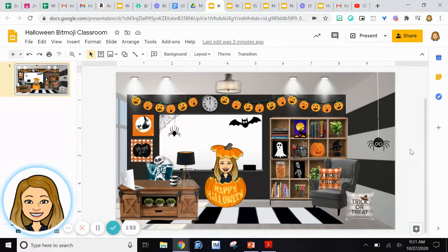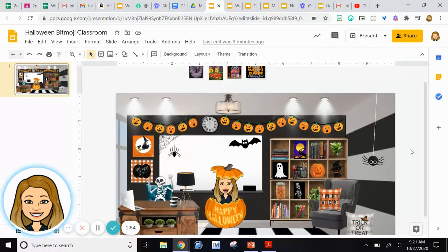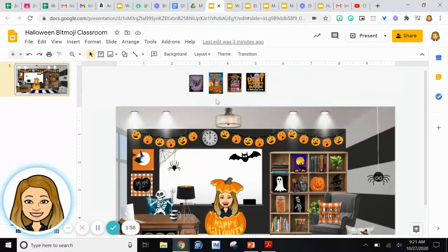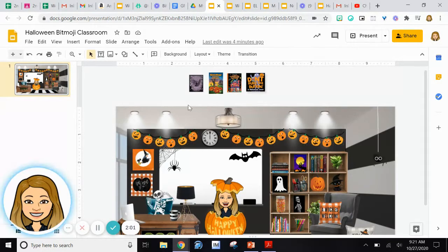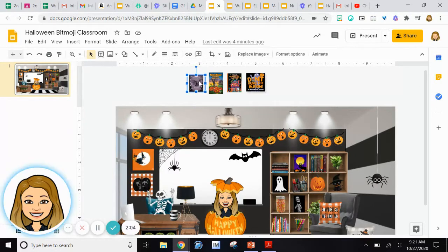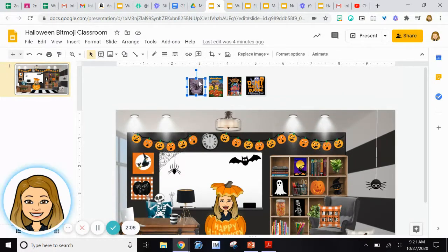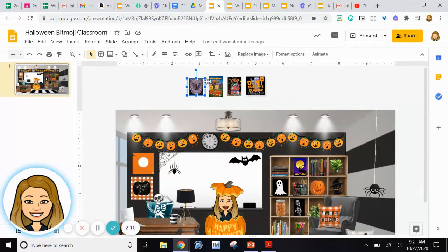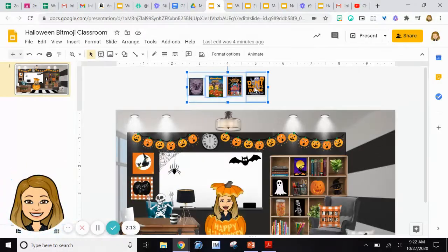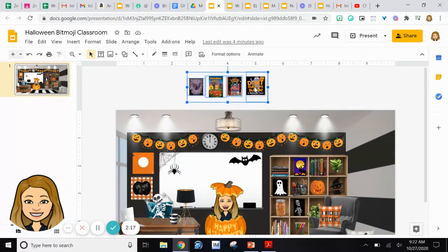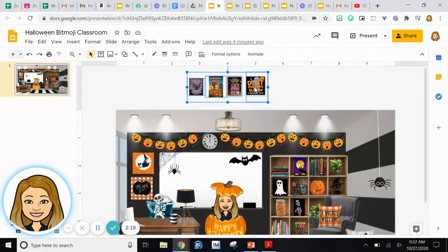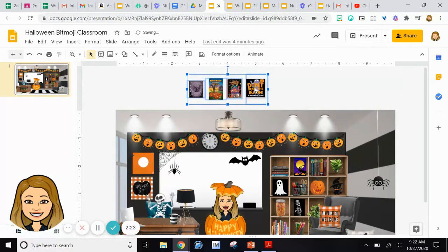I want to add a few more images into this Google slide, and here's what I'm going to teach you today. When you want to move multiple objects at the same time, all you have to do is start by clicking the first object that you want to move. Once you have it highlighted, hold down the Shift key. Hold this down while you click on the other objects that you would also like to move. Now you can see that they're all highlighted, and all you have to do is use the arrows on your keyboard to move them collectively as a group.